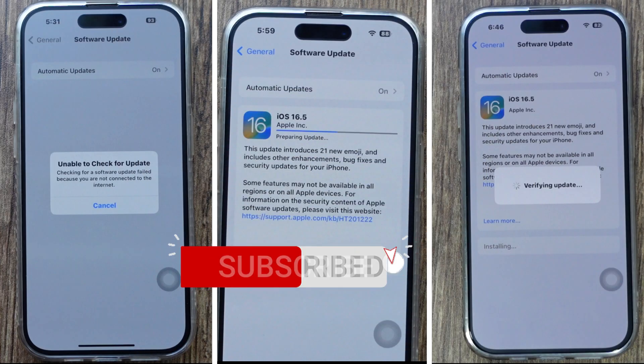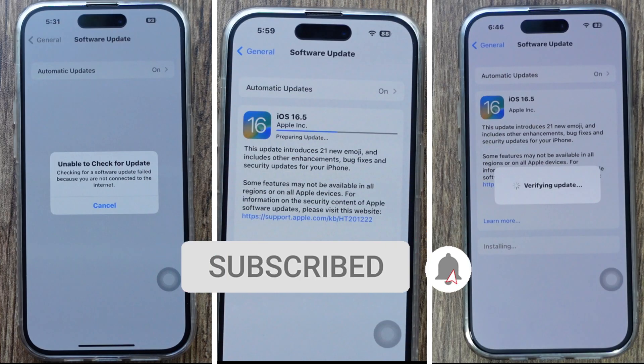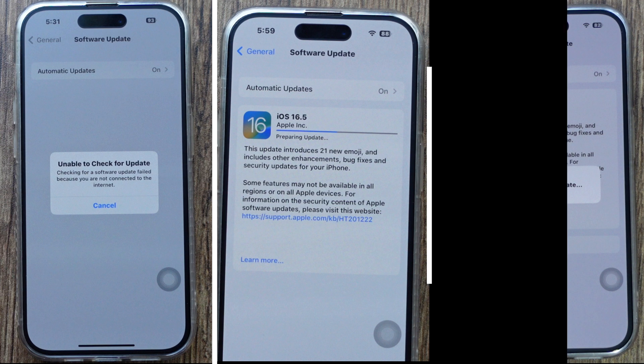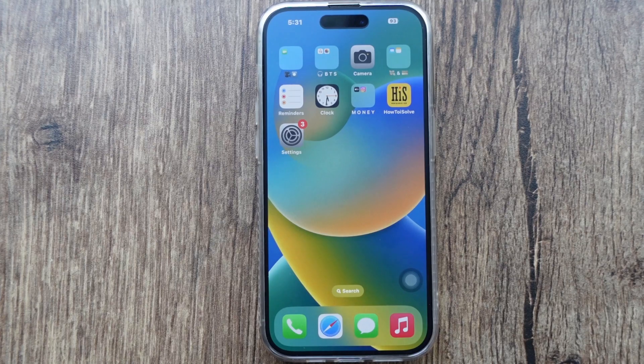Hello friends, welcome to my YouTube channel. Here I will show you how to fix the iOS installation error without affecting your data and install the latest iOS version.